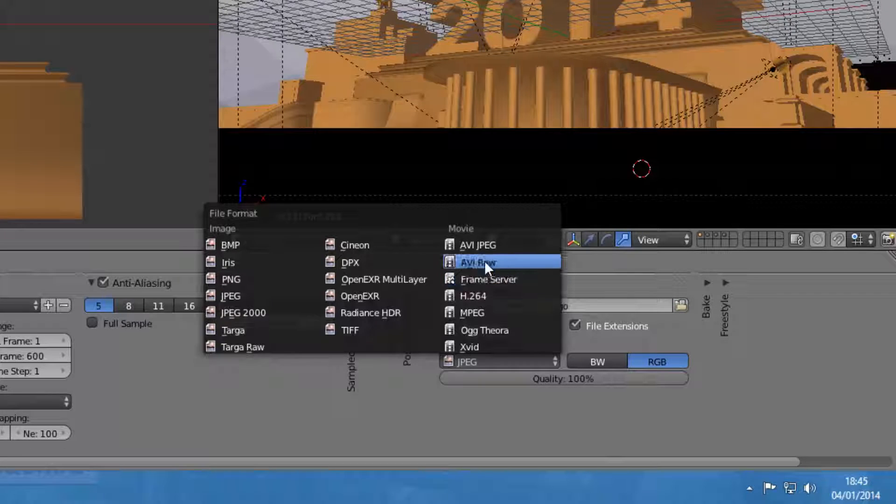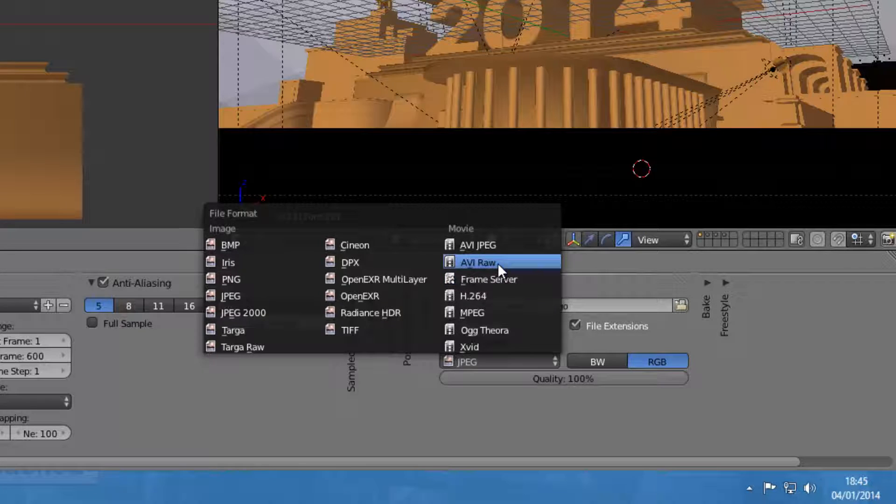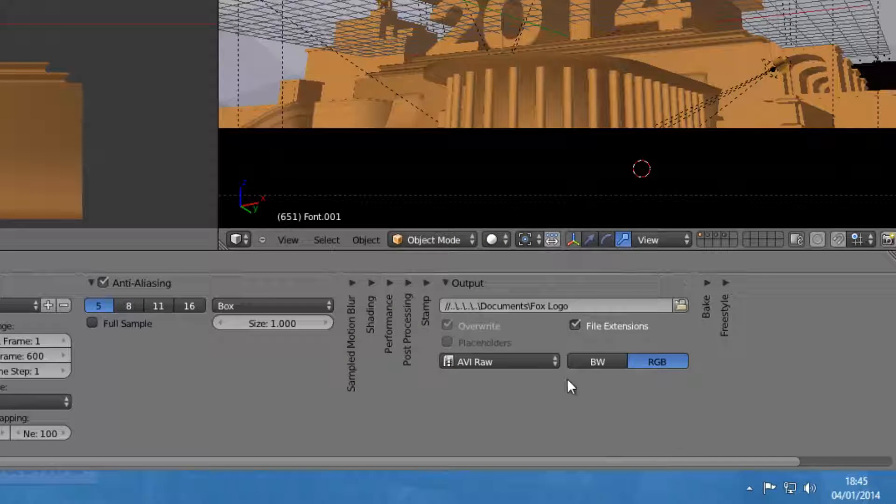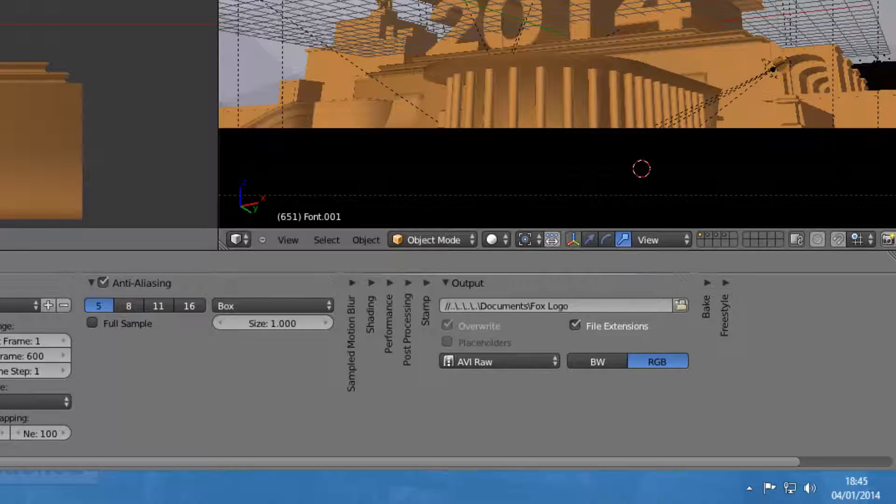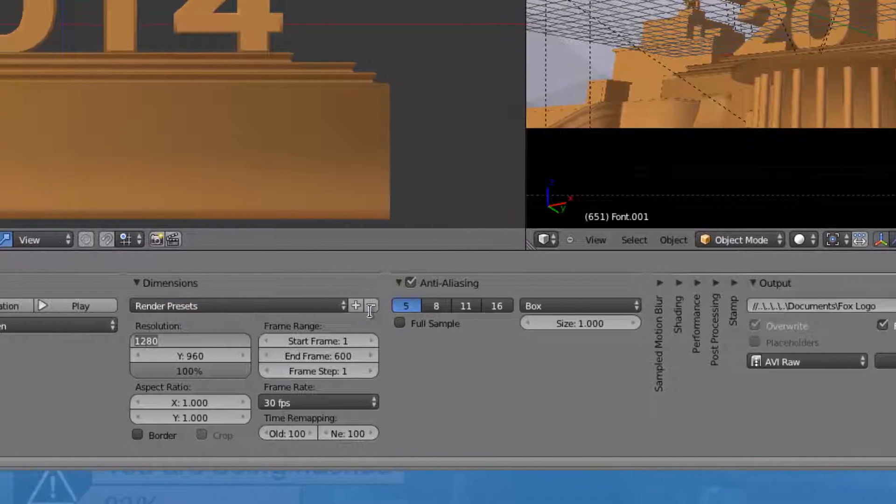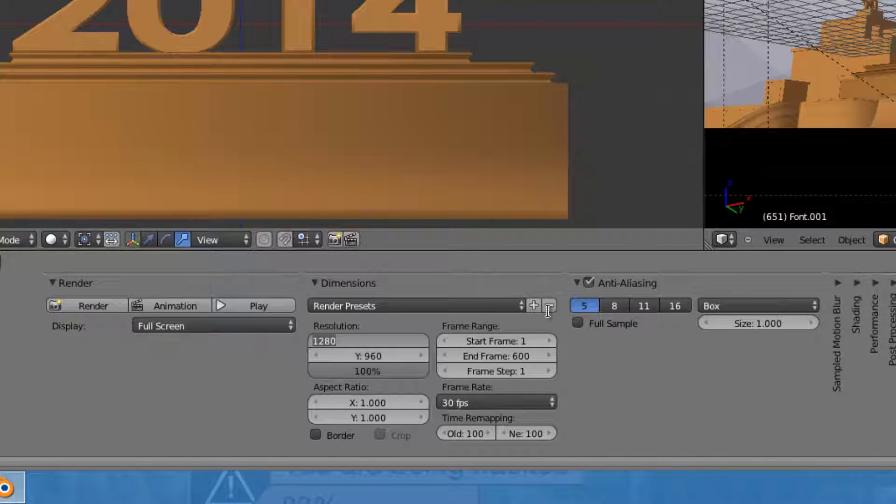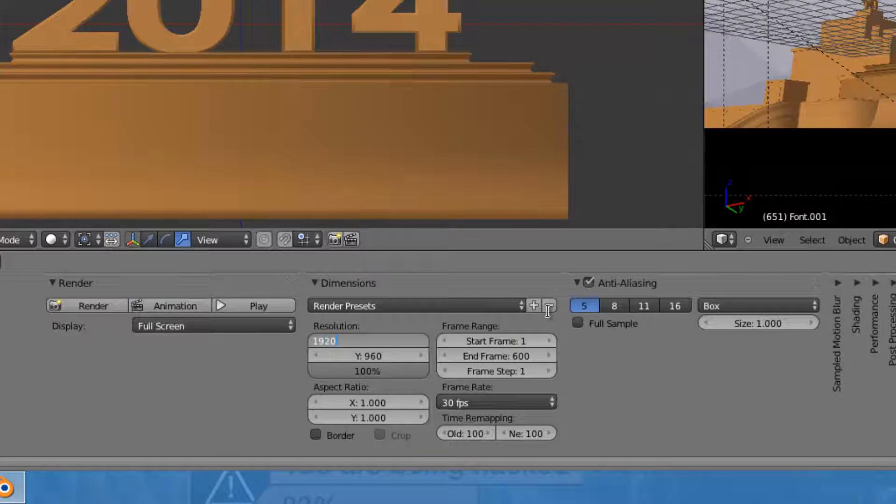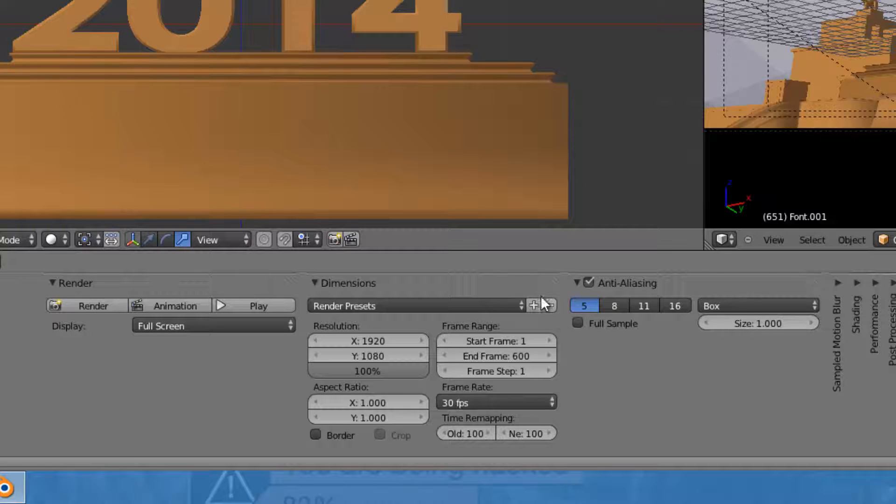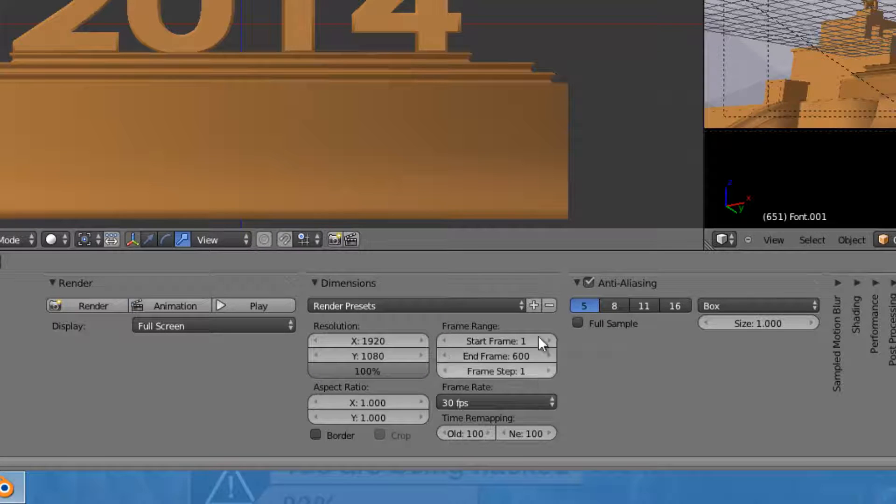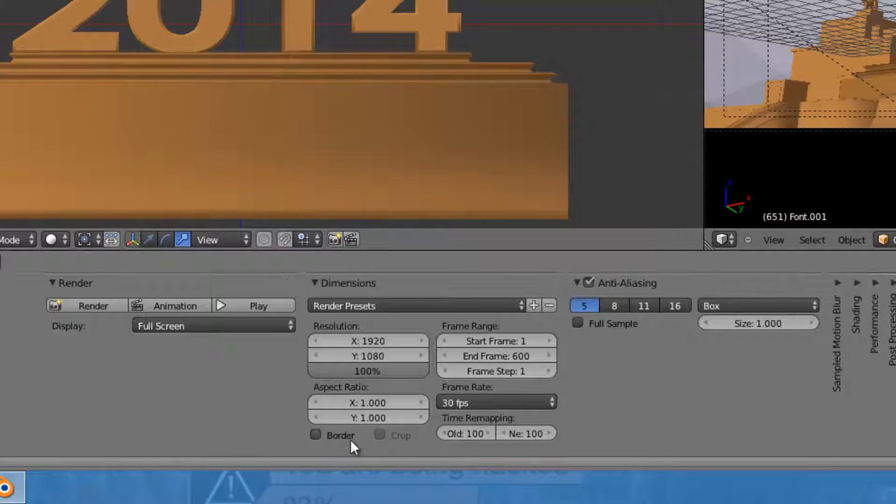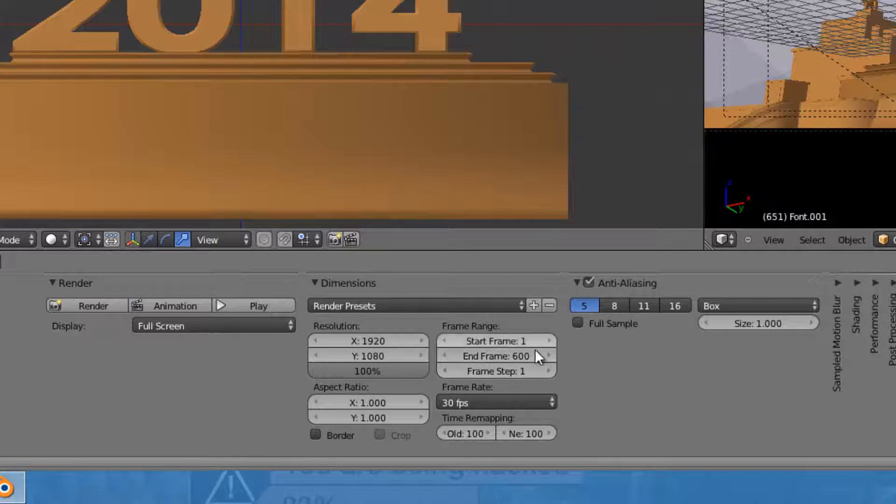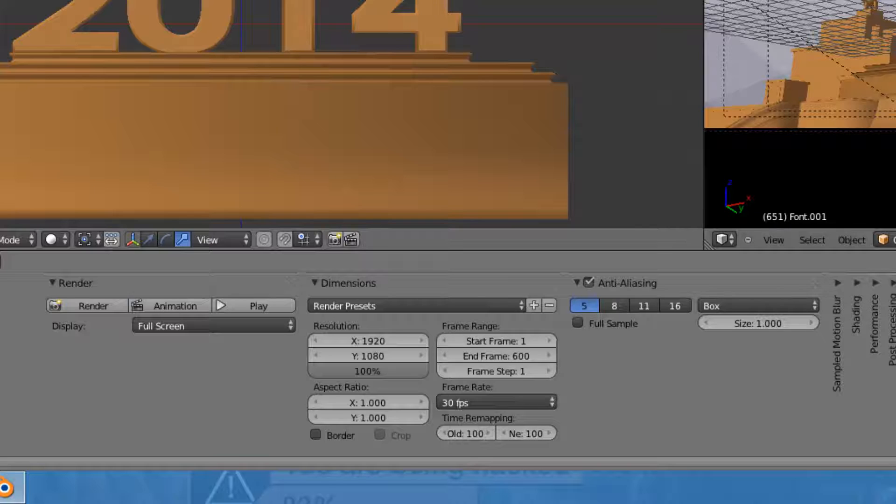I'm going to change the resolution to 1920 by 1080. The aspect ratio looks the same. I don't want a border like that. That's all fine.